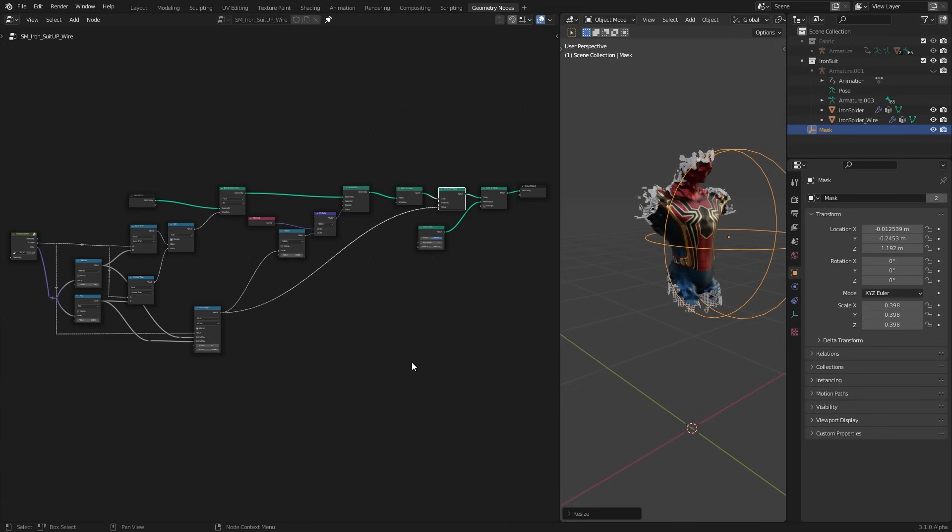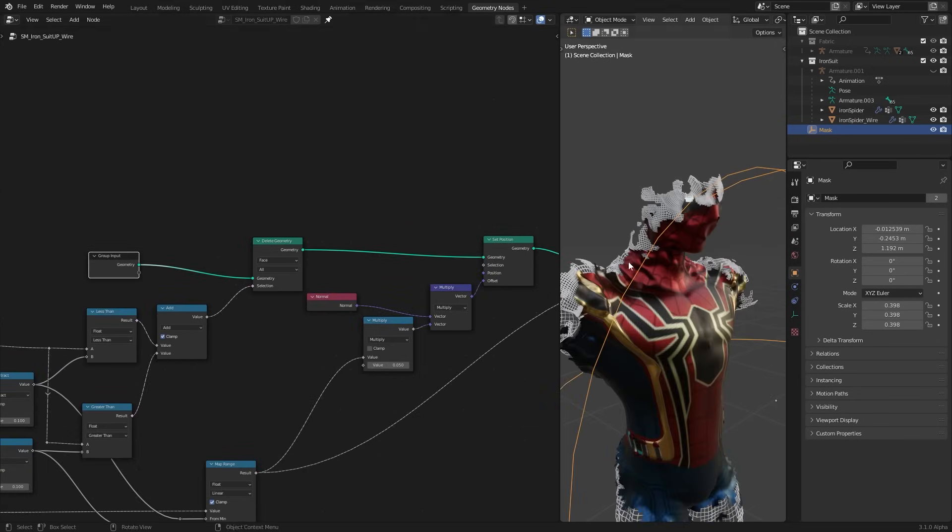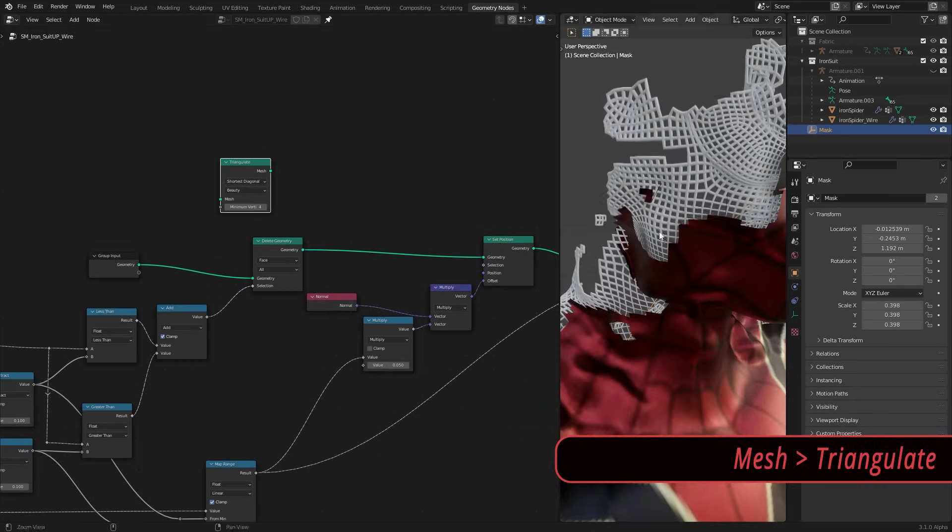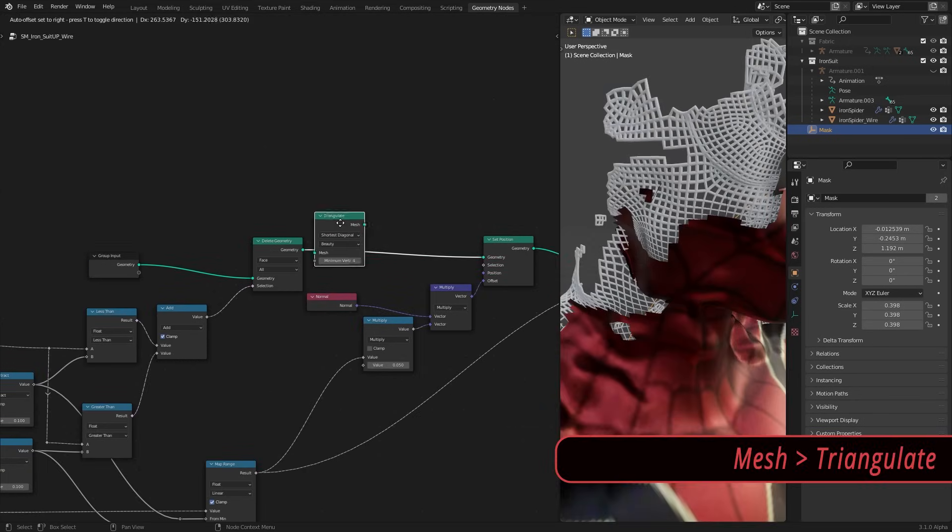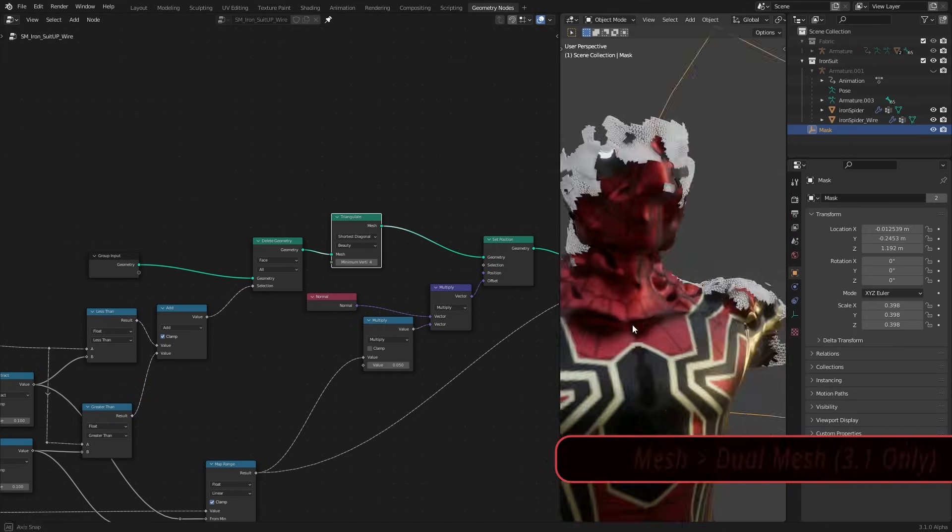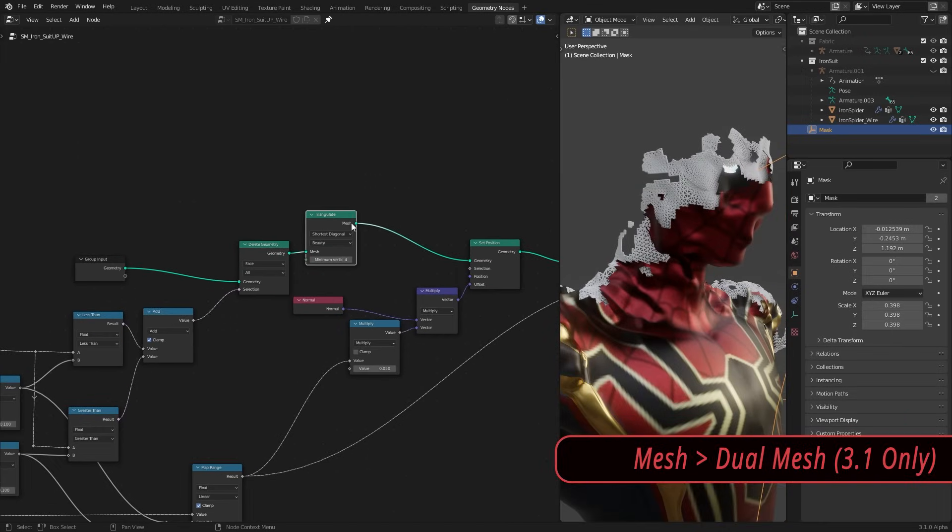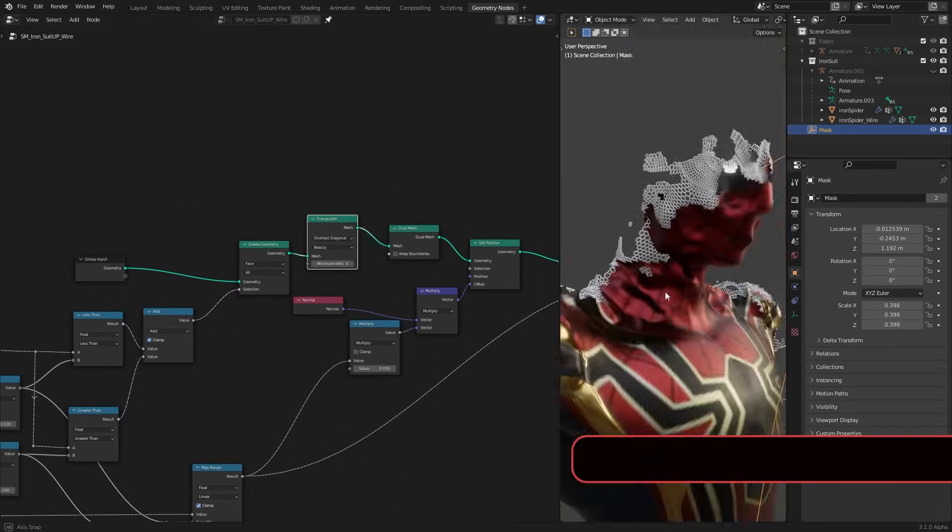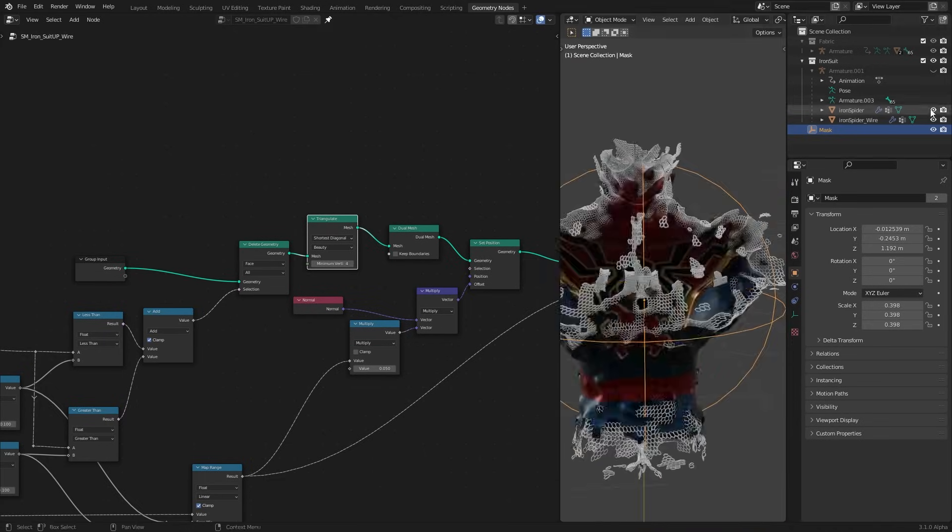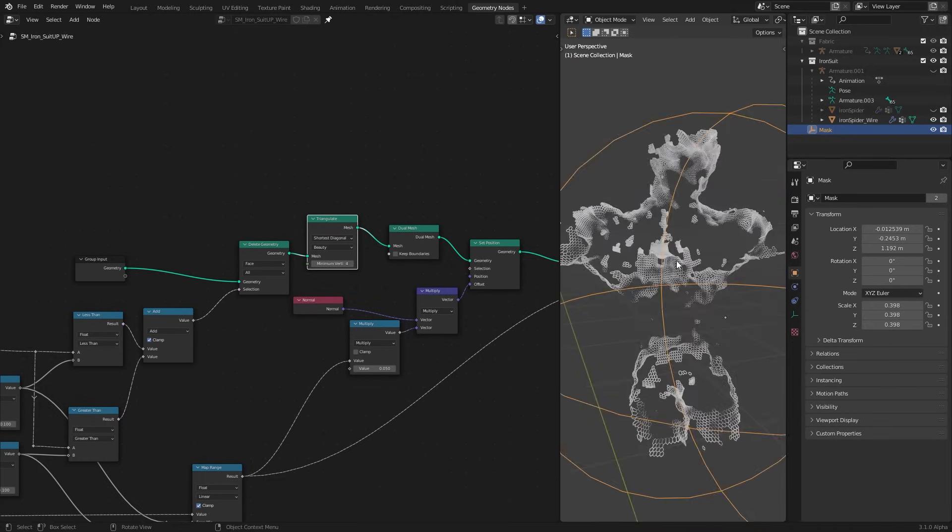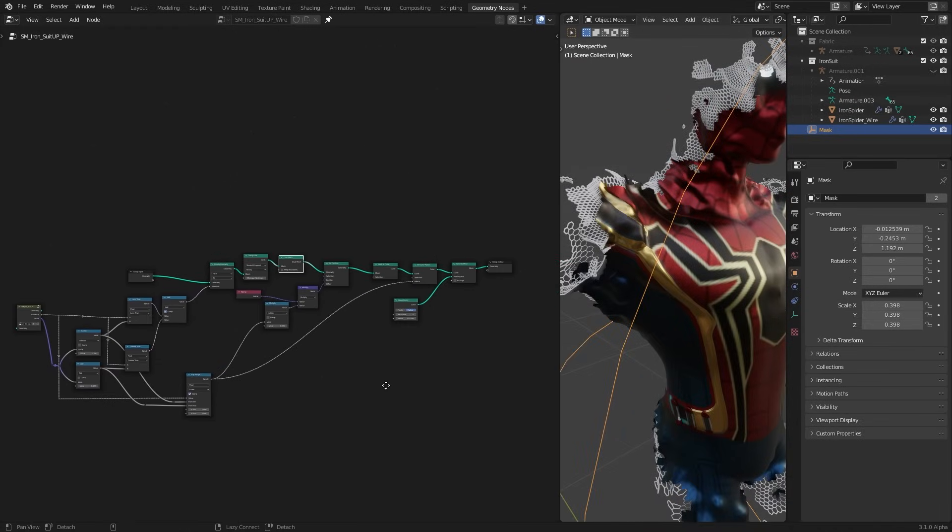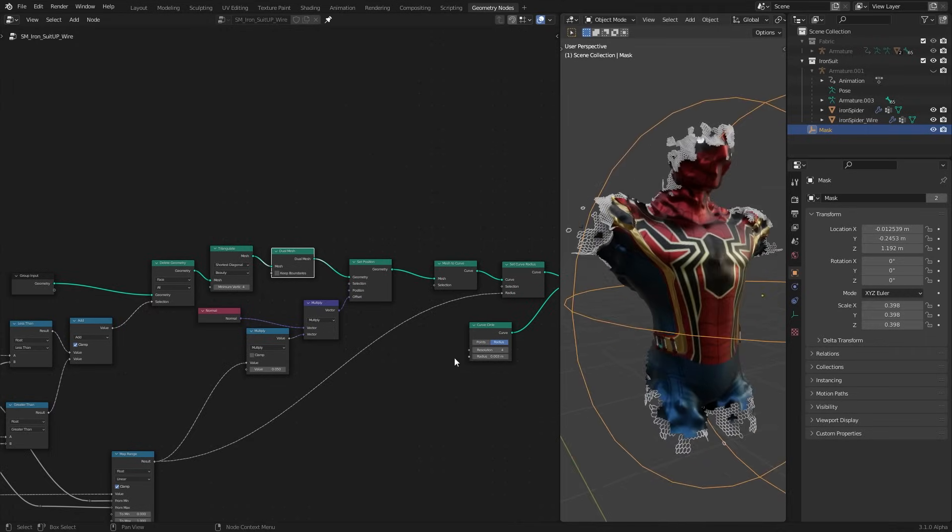To make this hexagonal shape I add a triangulate node and turn these quads to tris. Then use a dual mesh node to make them hexagonal shapes. Depending on where you are going to use these two nodes before or after the delete geometry it will have a different look. Now we have hexagon shaped wires.